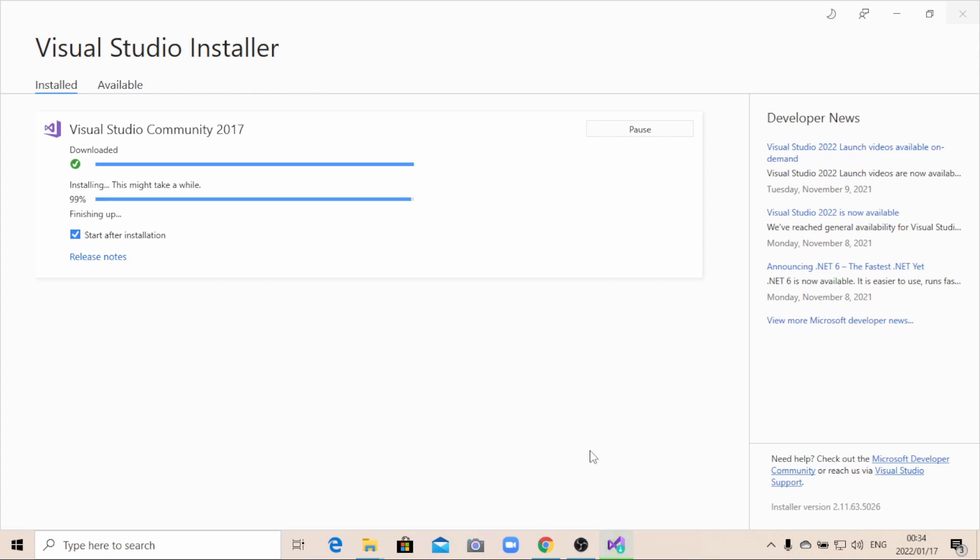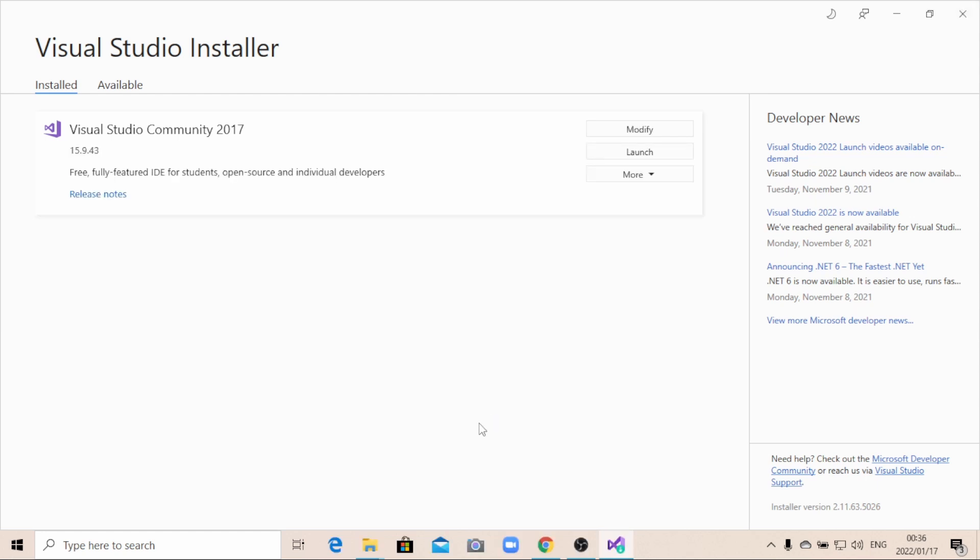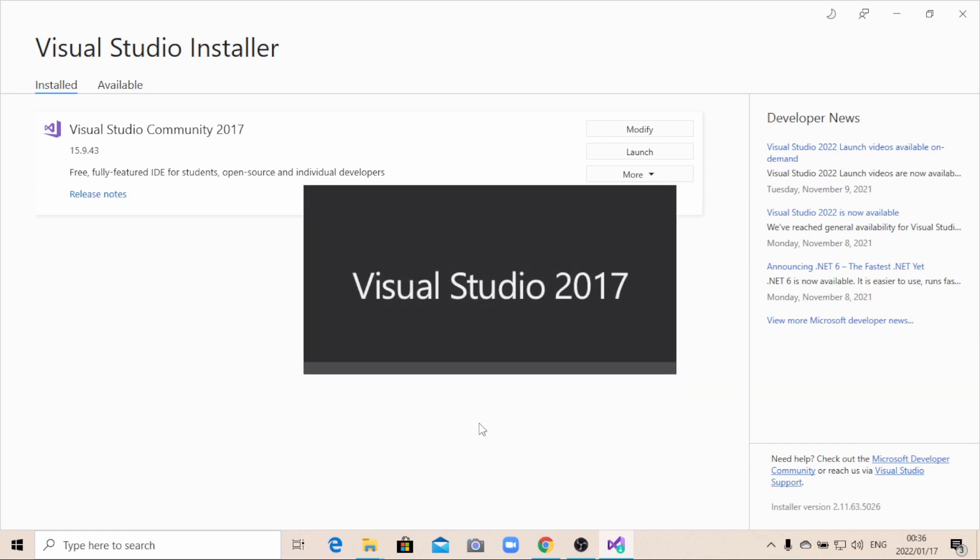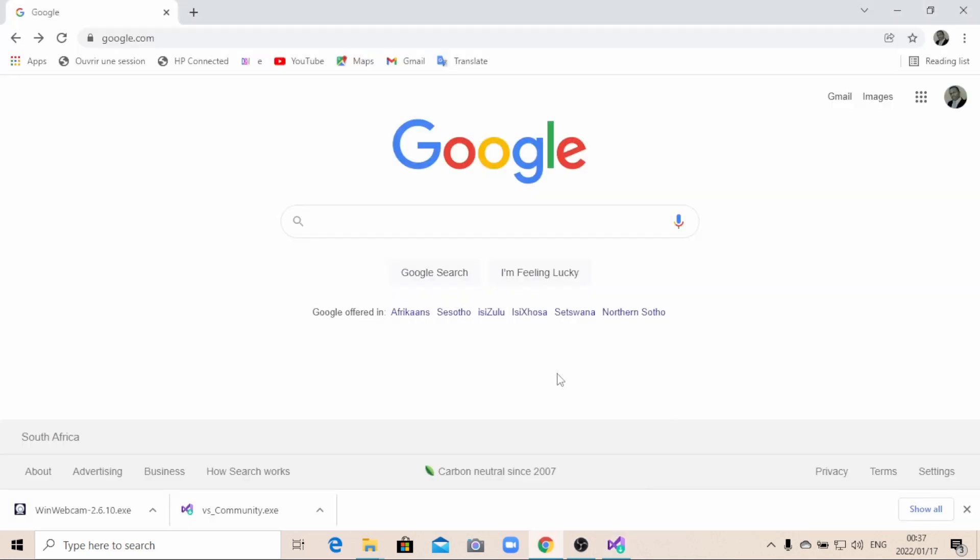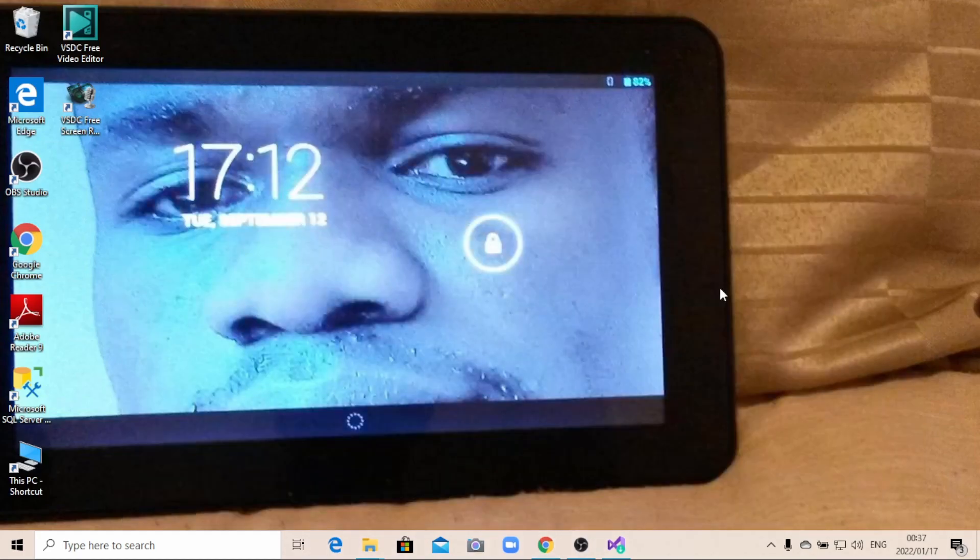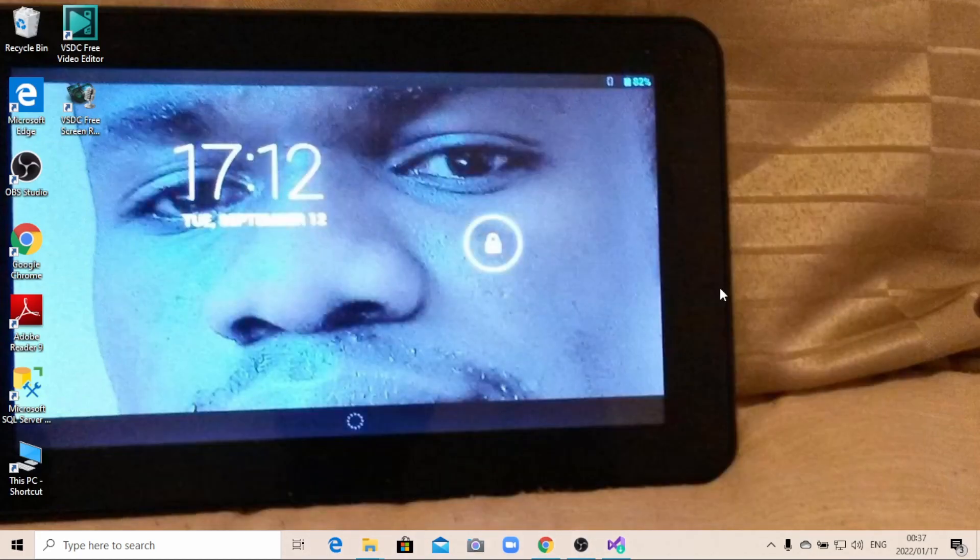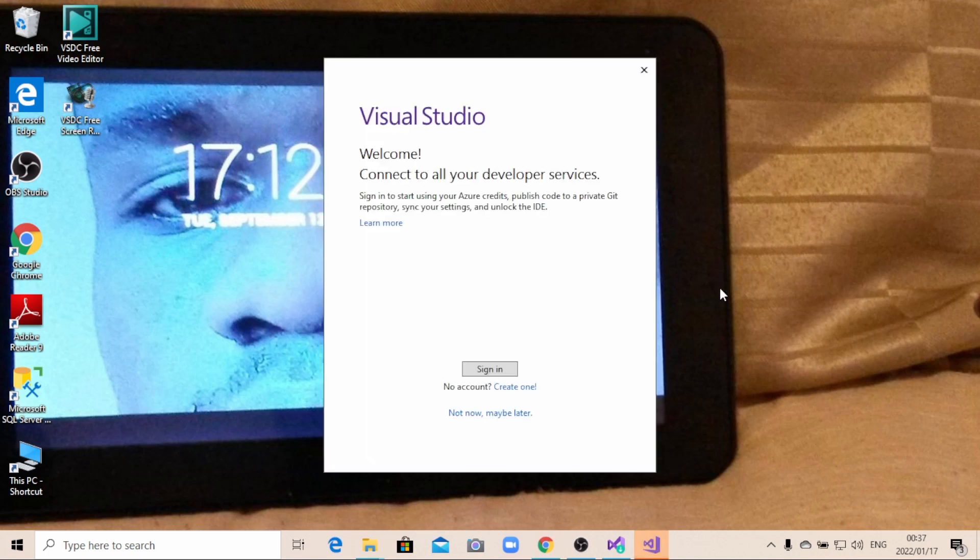So now the installation is about to finish. Alright, you can see that the installation is done. Now it has launched automatically Visual Studio 2017. Just wait a little bit. I'm just going to minimize this window here.